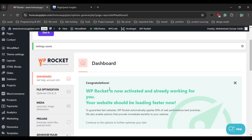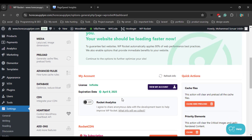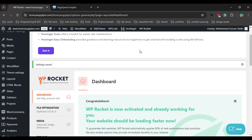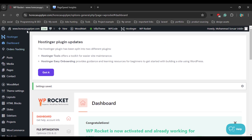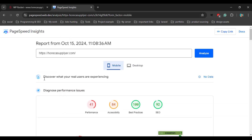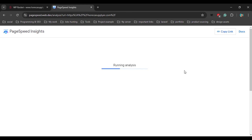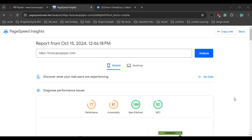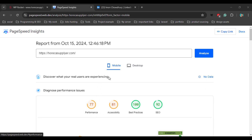This is how you can set up WP Rocket with your WordPress website. Now let's check our website after setting up WP Rocket. Go back to Google PageSpeed Insights and click Analyze. We can see our website performance score has increased for both mobile and desktop devices.